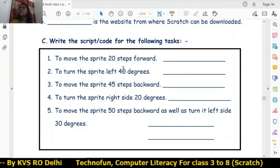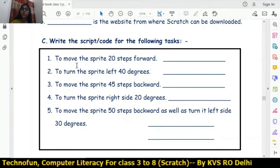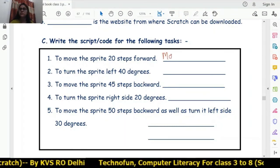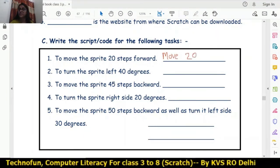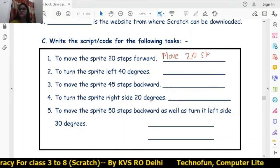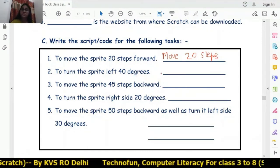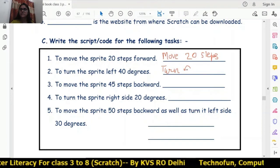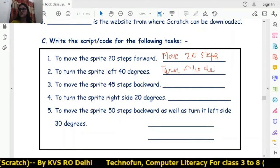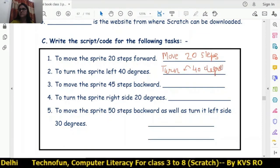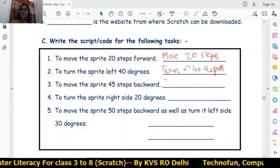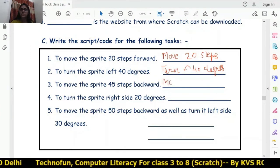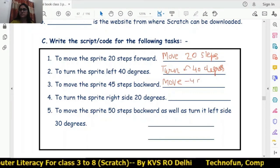Now for script coding exercises. To move the sprite 20 steps forward, we will use 'move 20 steps' — positive 20 steps — so this is the answer. To turn the sprite left 40 degrees, we will use 'turn left 40 degrees' — this is the answer. To move the sprite 45 steps backward, backward means minus, so we will use 'move minus 45 steps' — this is the answer.